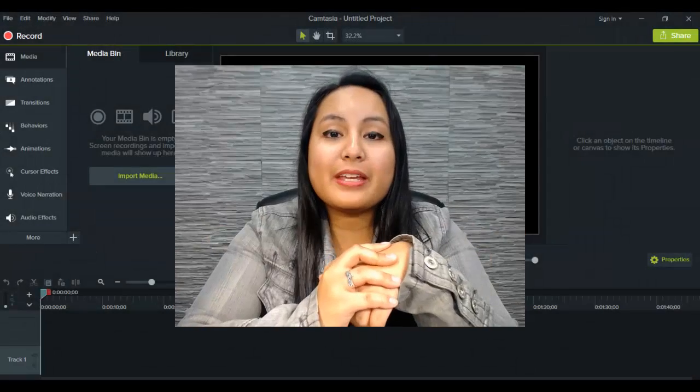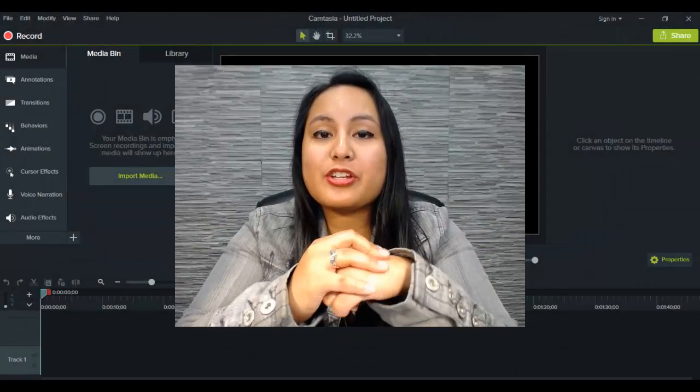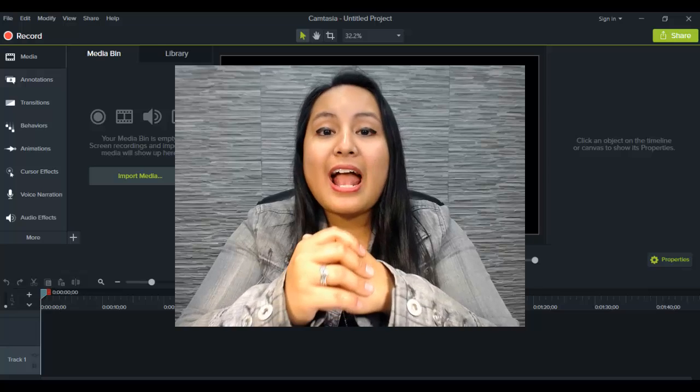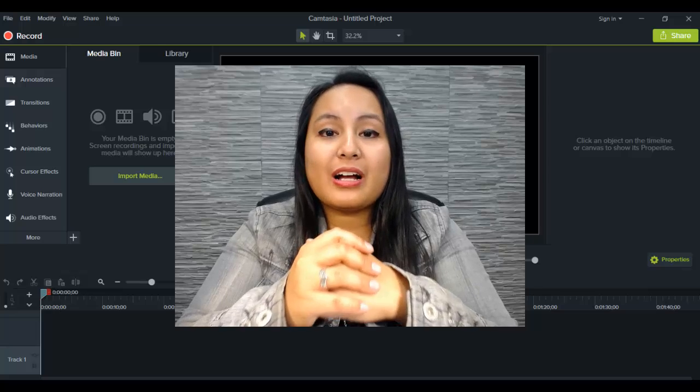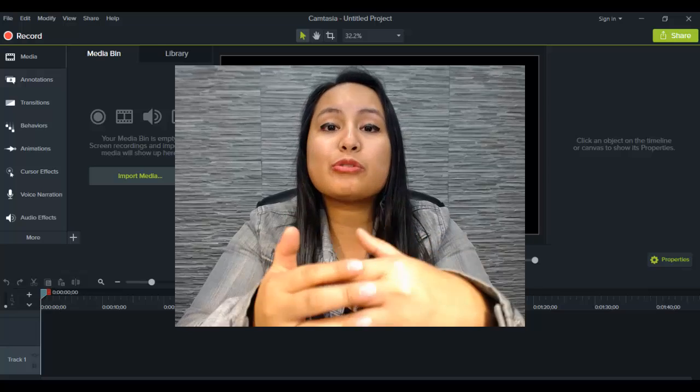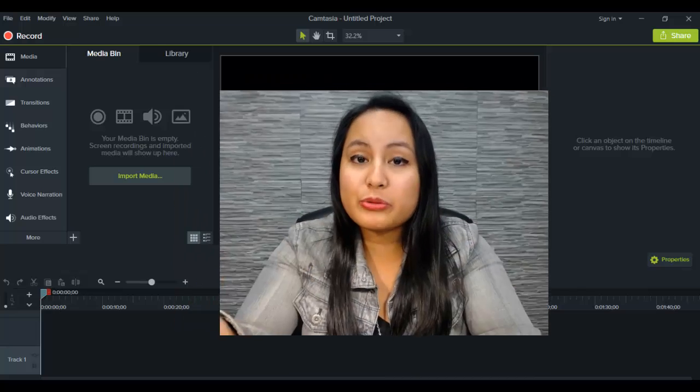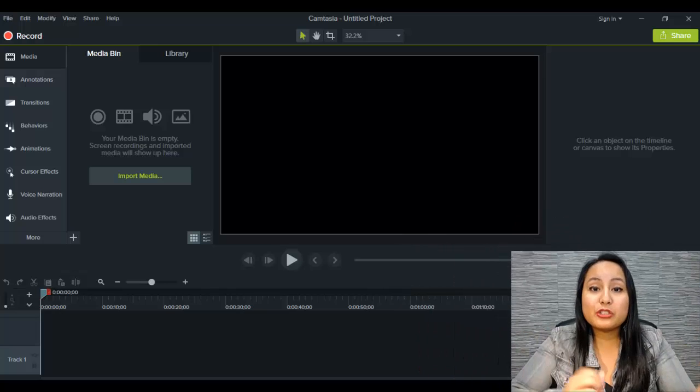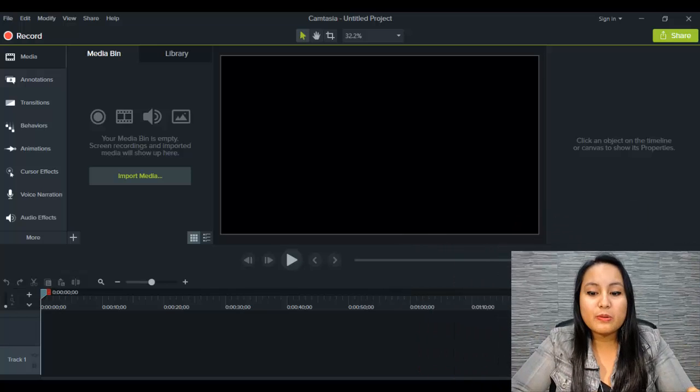Alright guys, so I'm in Camtasia 9 right now and I'm going to be showing you how to record your screen. It's really super simple to do.